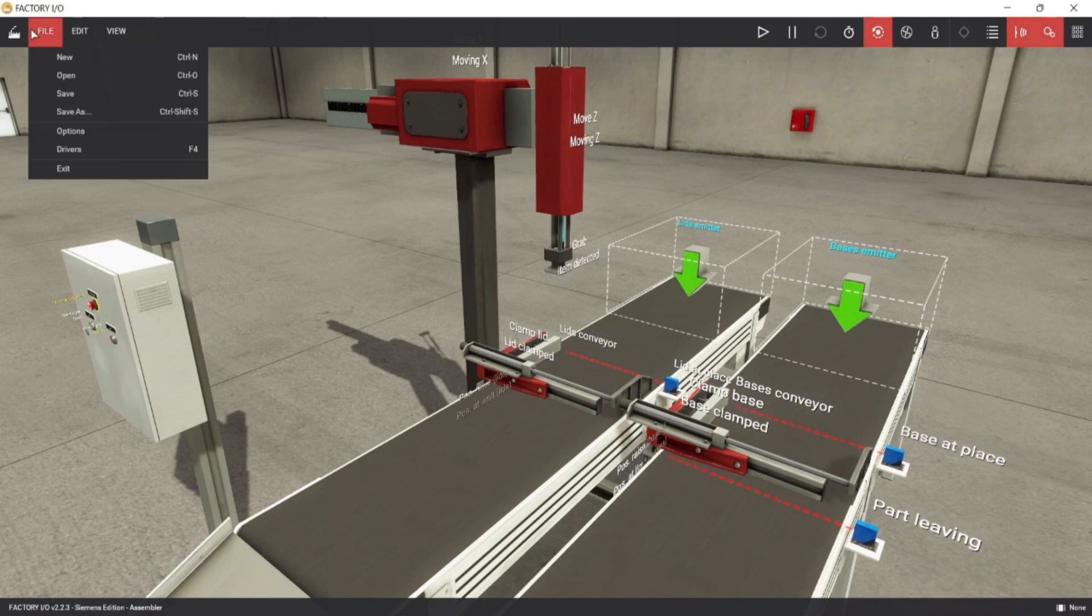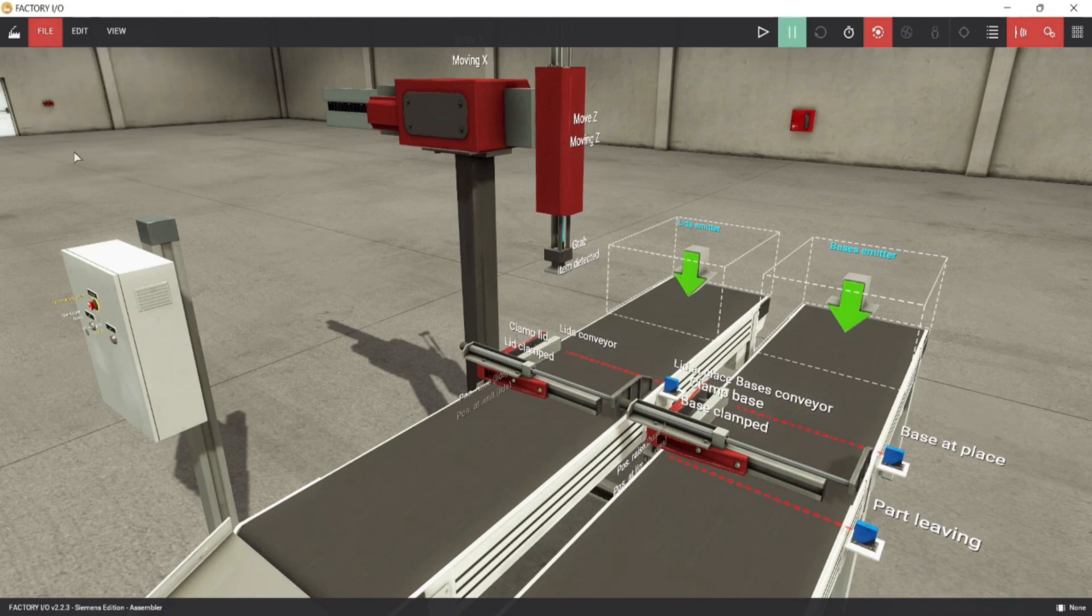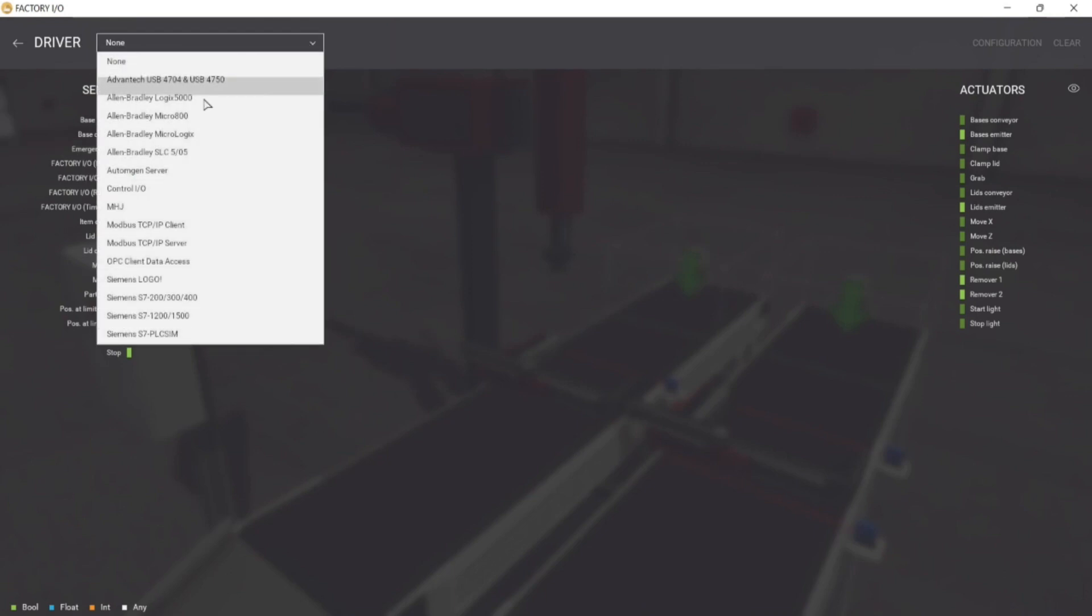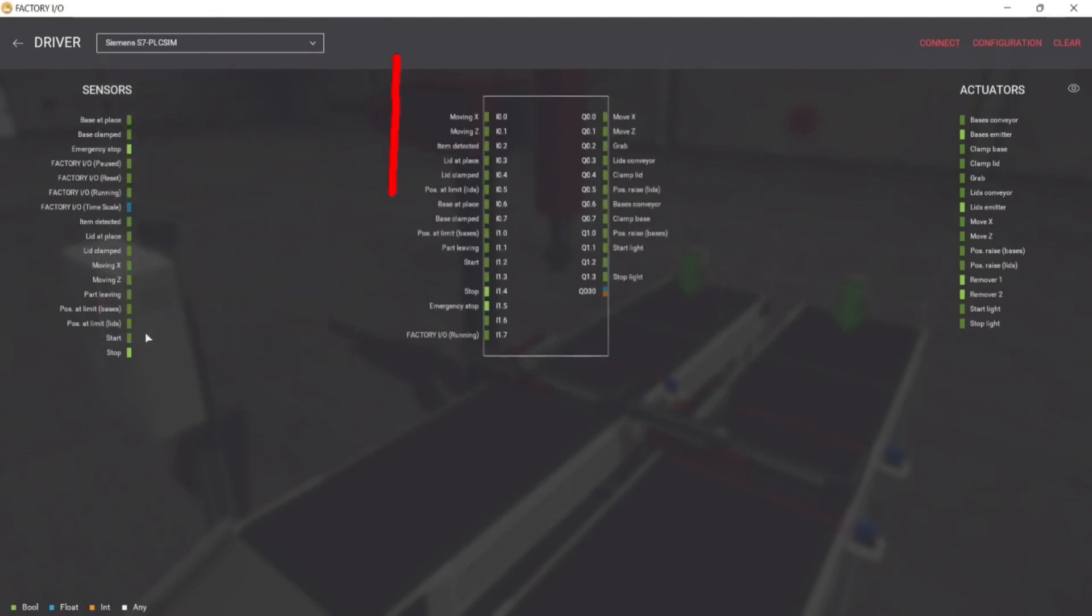In factory IO menu bar, click on file, and then click drivers. Here, we should configure the drivers correctly, or else your project will not run. Click on the driver drop down box, a list of drivers will appear, we will choose S7 PLC sim.